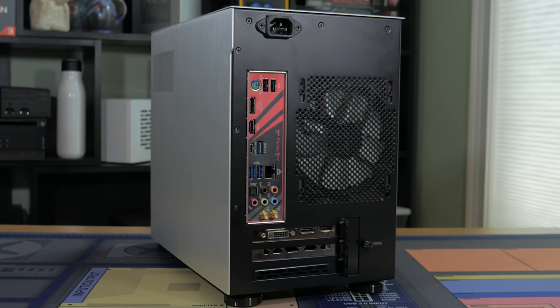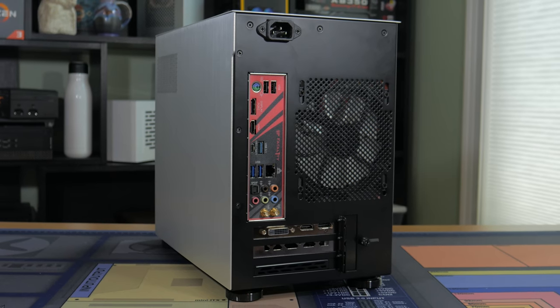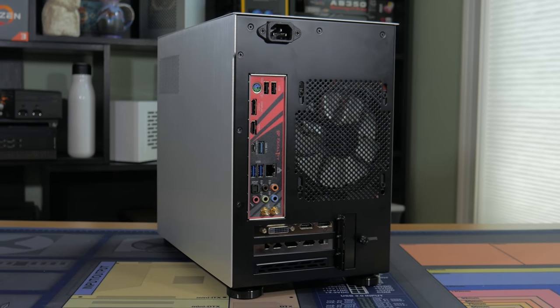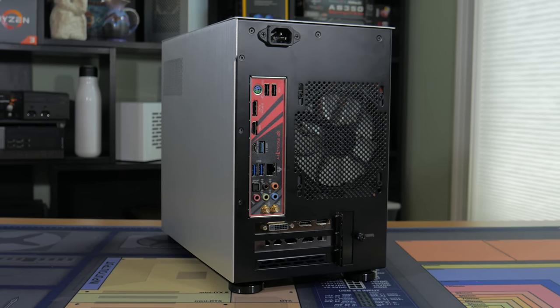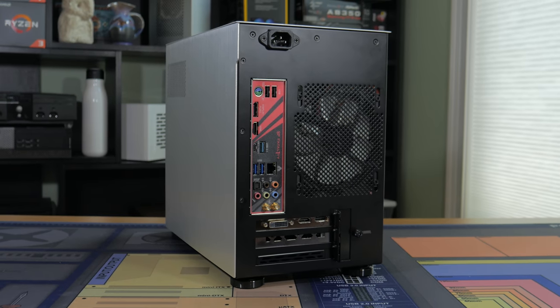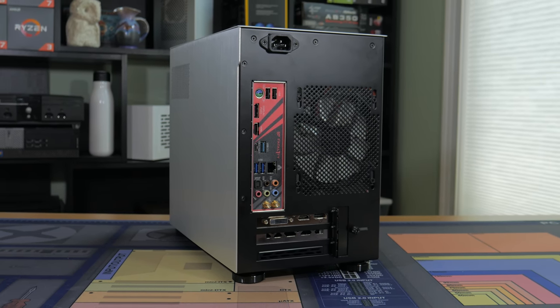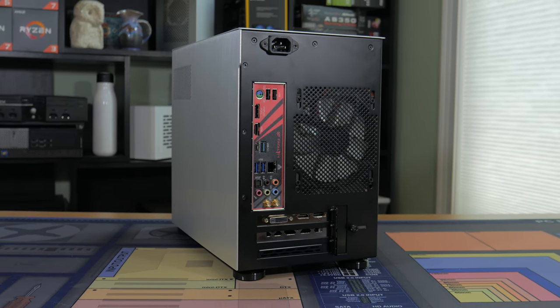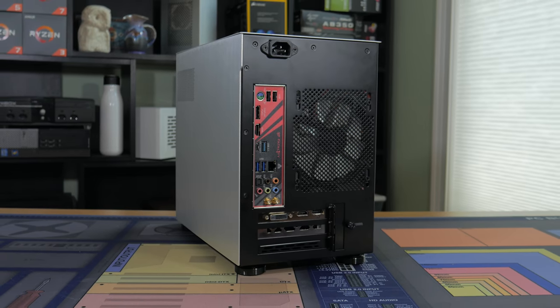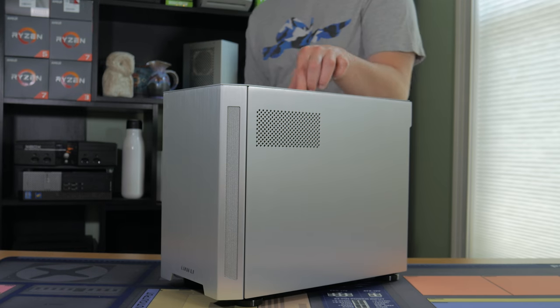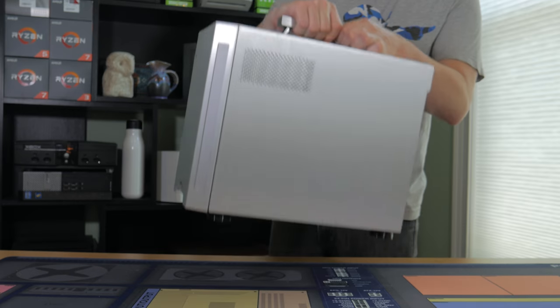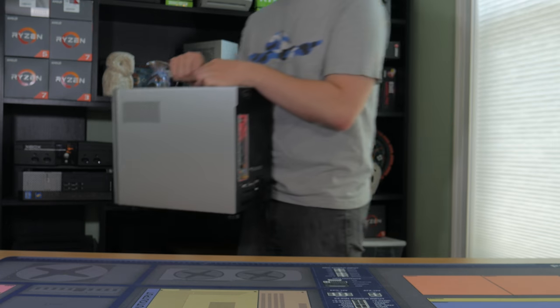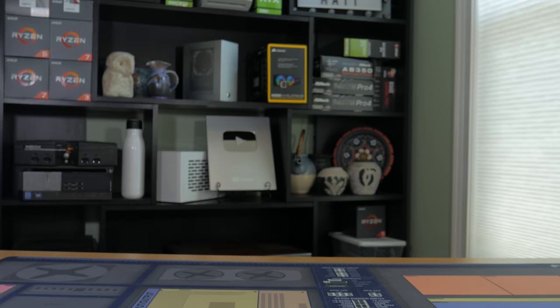While there are obviously tons of different ways you could have spent this budget, I went with parts I know are quality that will work well together and will last you a long time. I went off of pricing from Amazon and Newegg and I'll have all the links to these parts in the description below. This is an ITX PC build, so it's not going to be quite as good price-to-performance as traditional ATX or micro-ATX PCs.